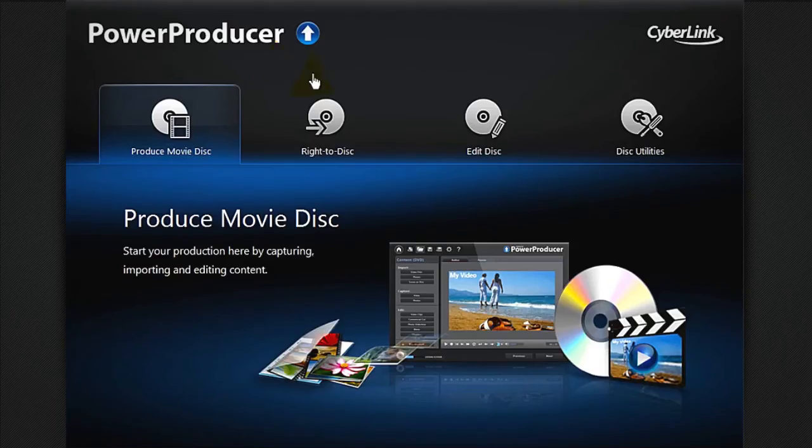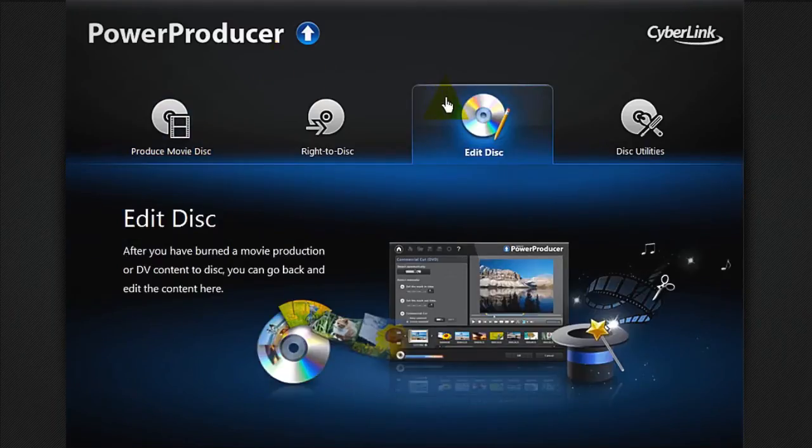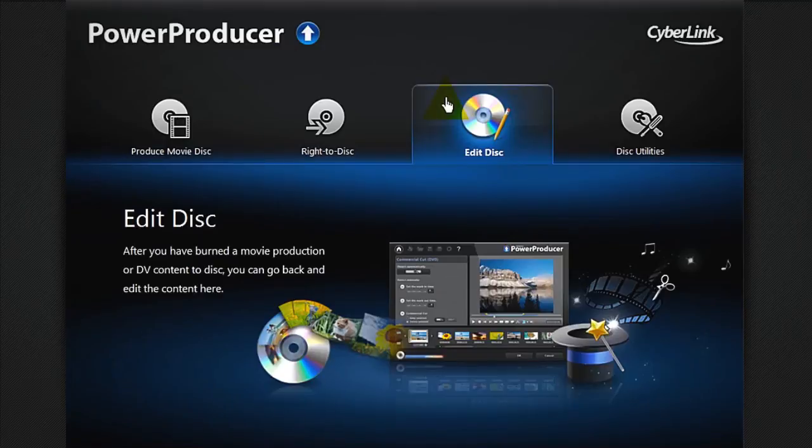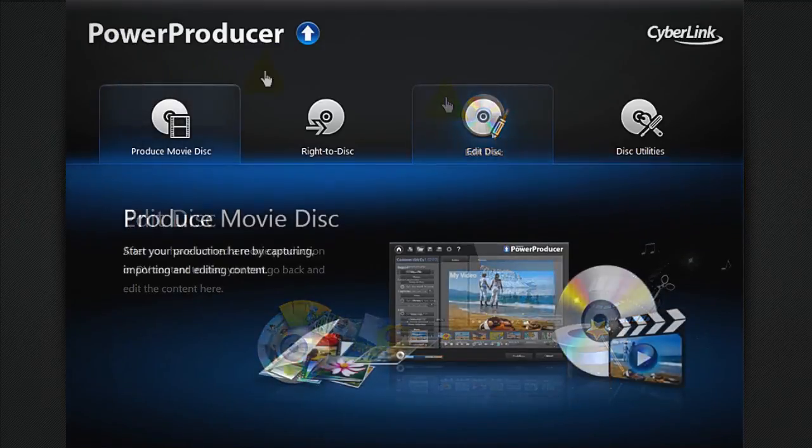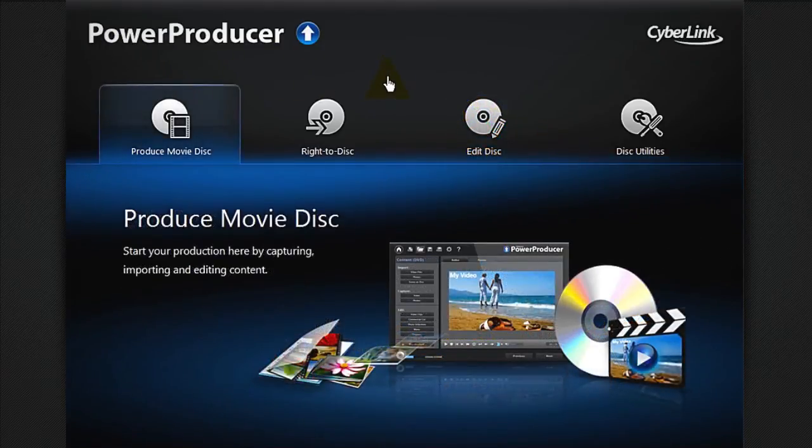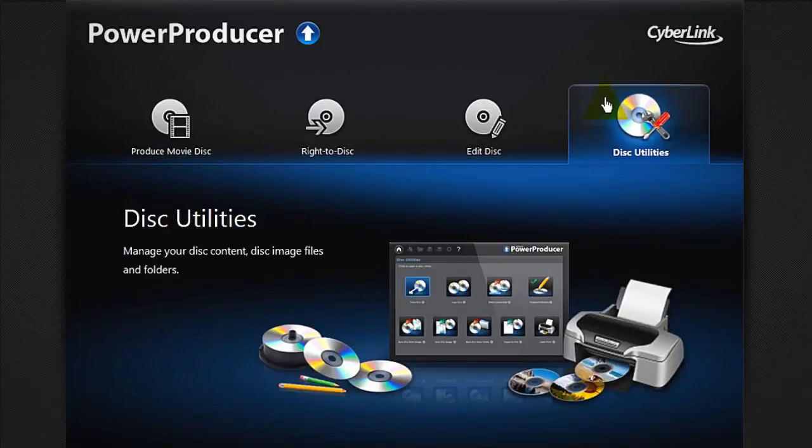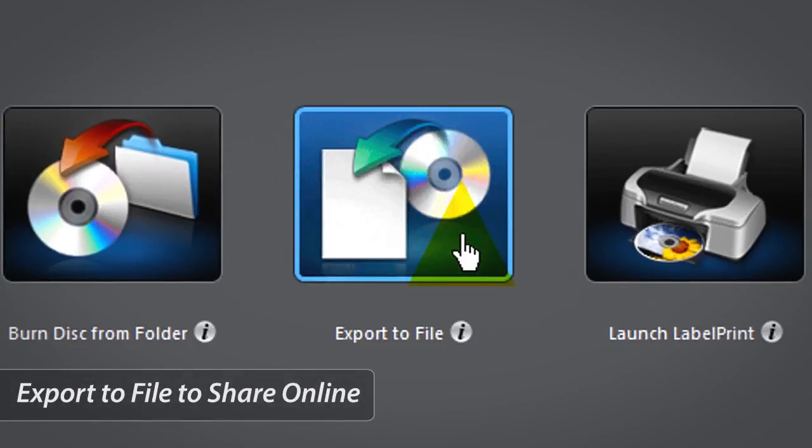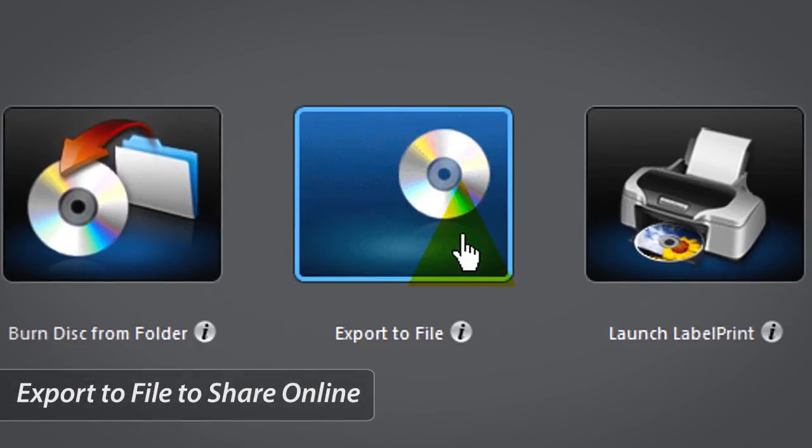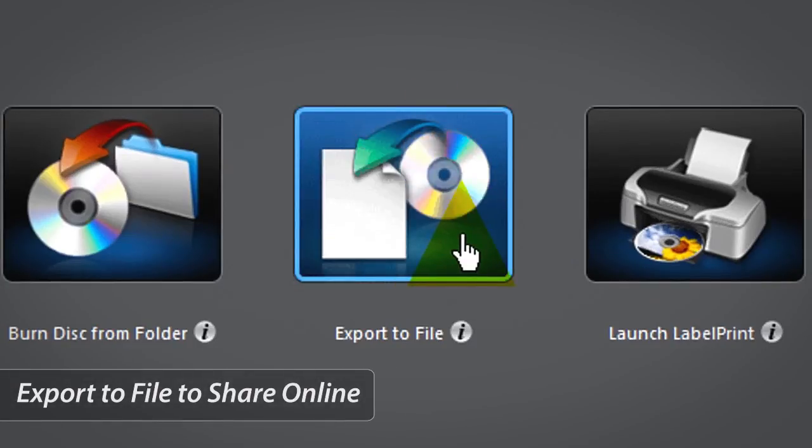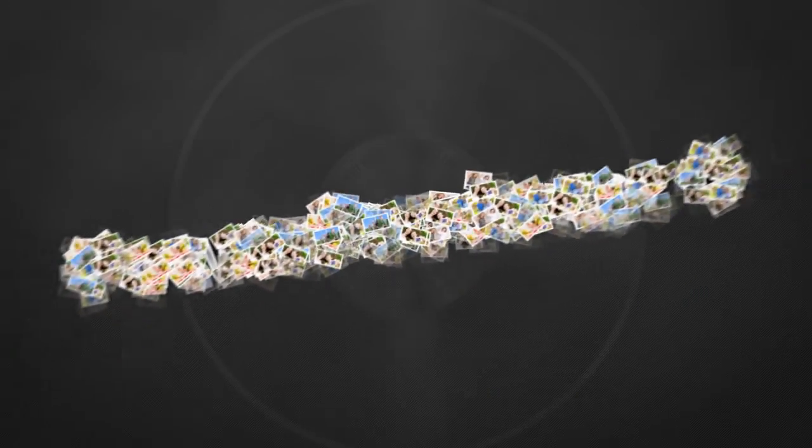In the future, if you want to edit your photo slideshow on the disk, you can select Edit Disk. You can also share your photo slideshow online, select Disk Utilities, then Export to File.